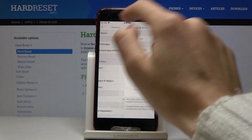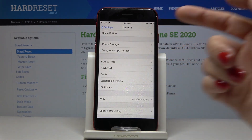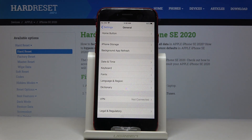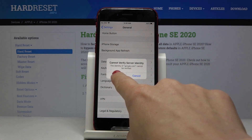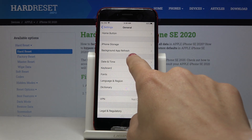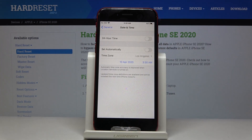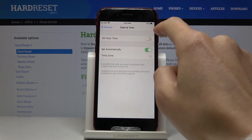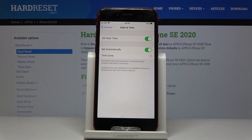And then if you go back, the changes would be applied, and that would be all. As you can see, you just changed date and time. Then whenever you want to go back to automatic setup, just tap on those switchers.